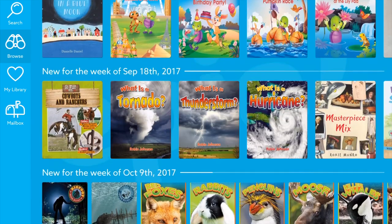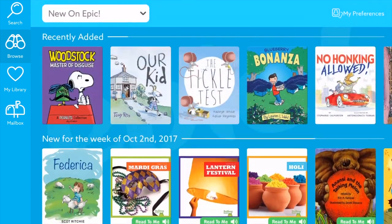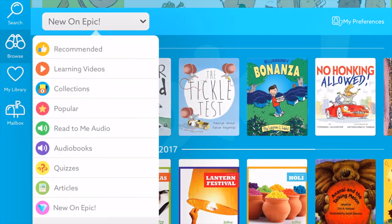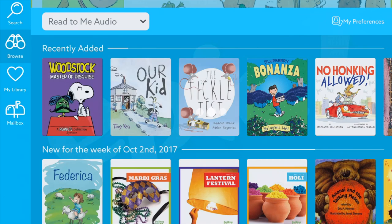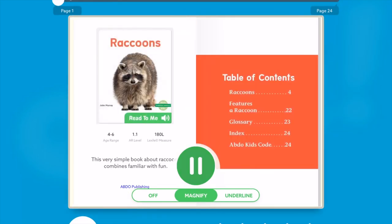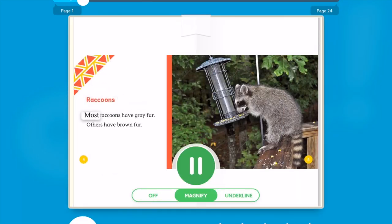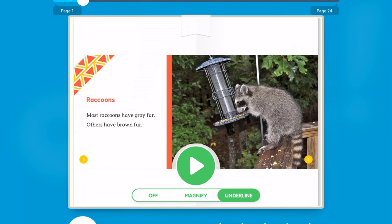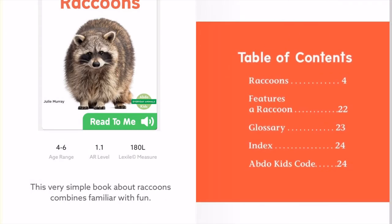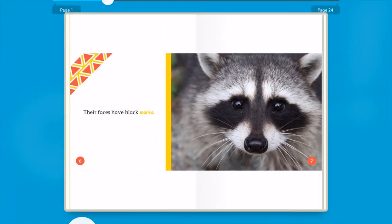That was just a regular ebook. If I go and look for an audio book or a read-to-me audio book, it will filter those results and I'll open one of those. As you can see, you can underline words, you can magnify, however you prefer to read an ebook. And that is pretty much it from the student perspective.